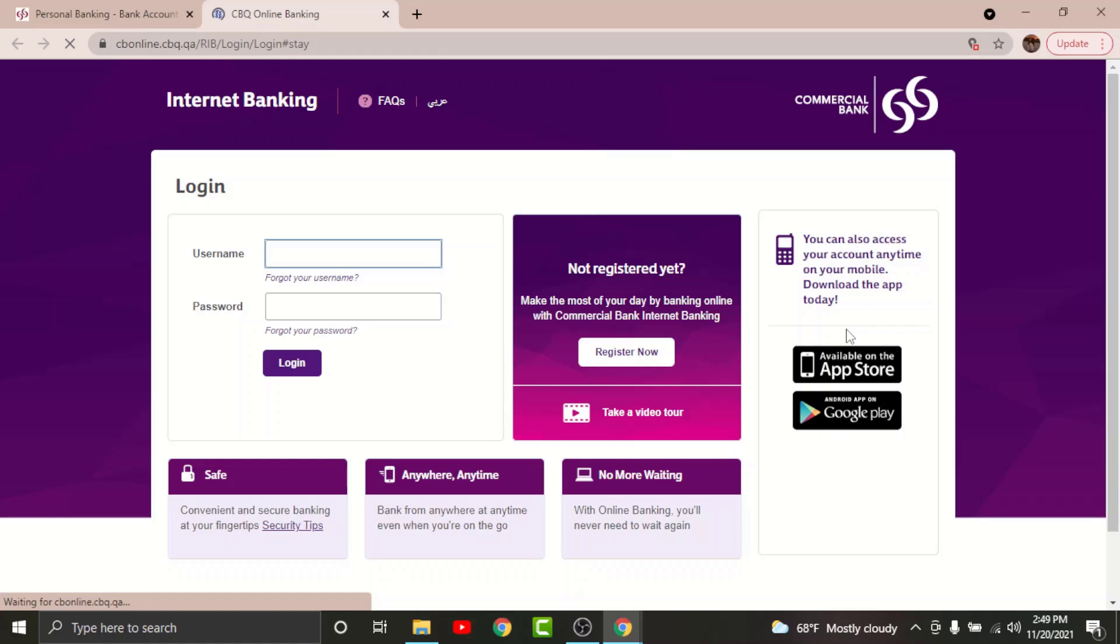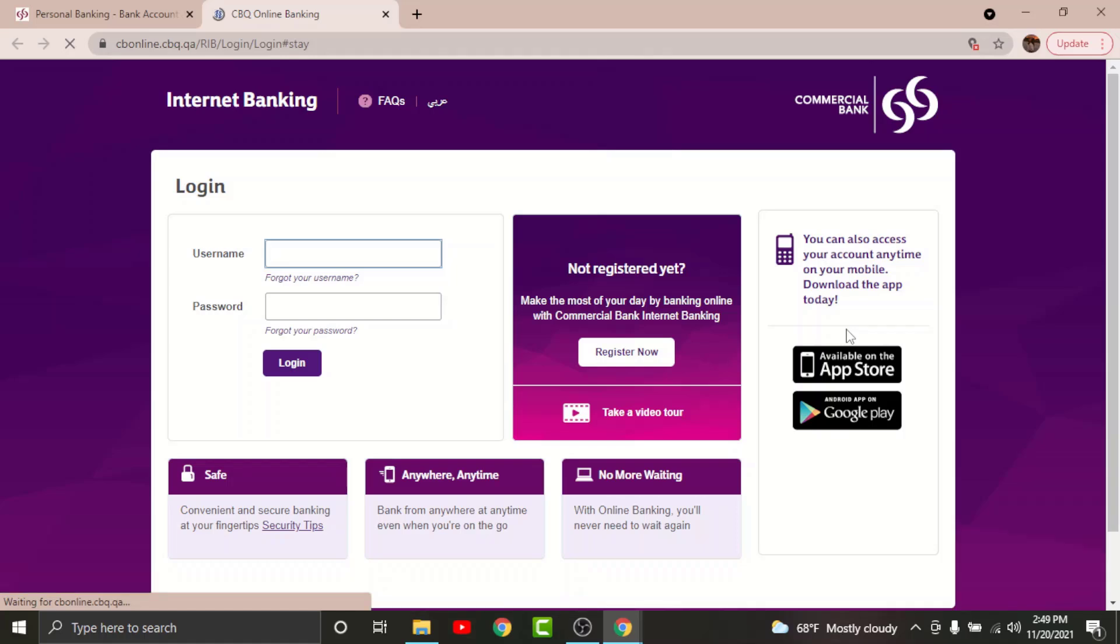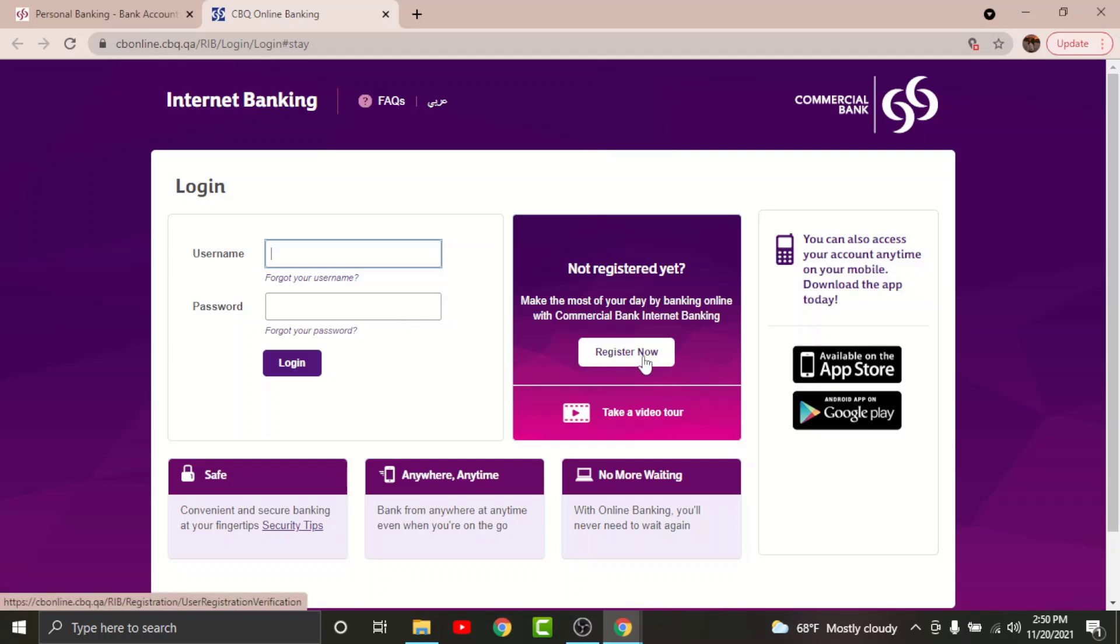Now you will be directed to the login page of Commercial Bank of Qatar online banking account. Before you get started with the login process, there are a few things that you need to keep in your mind. You can't log into online banking account on Commercial Bank of Qatar if you haven't registered for it at the first place. So in order to register for your account, go and tap onto Register Now. Once you are done registering...